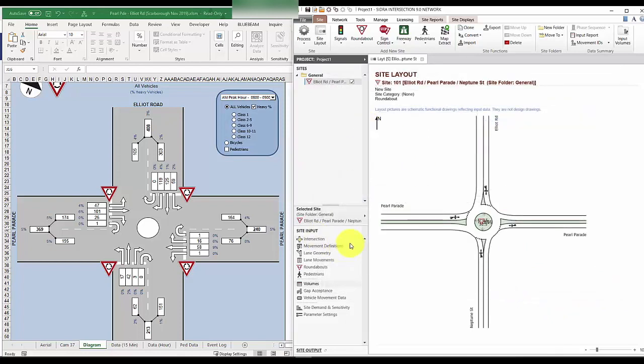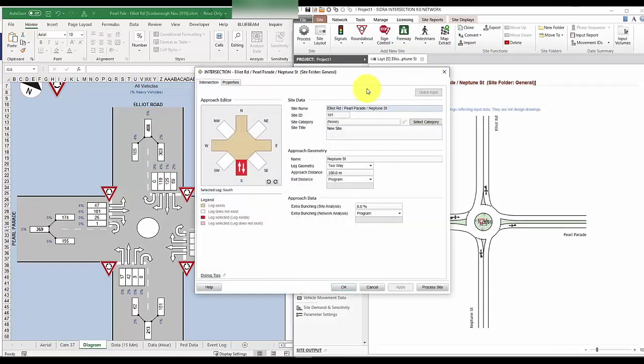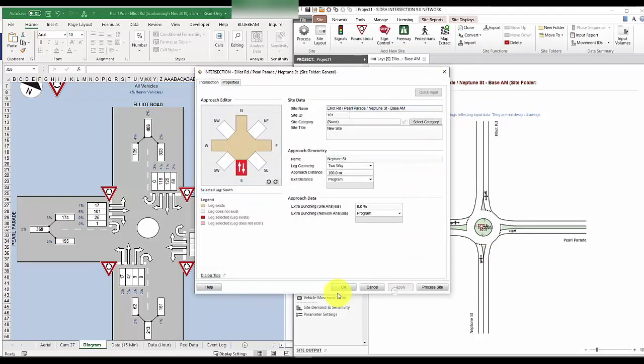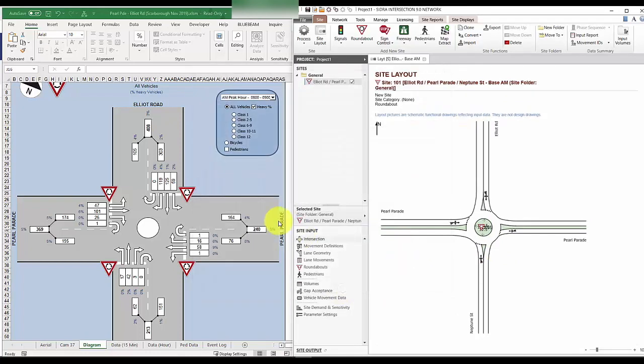Now, because this is just the AM volume, I want to be very clear. So I'll just add a base AM in the site name. Now, we are very close to processing, but I just want to put a pause and mention a quick disclaimer.